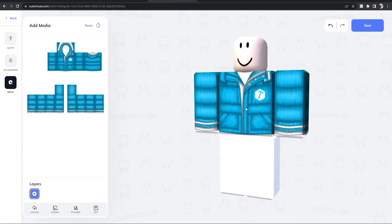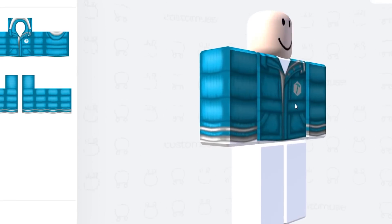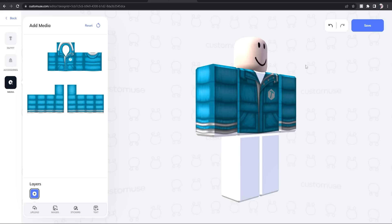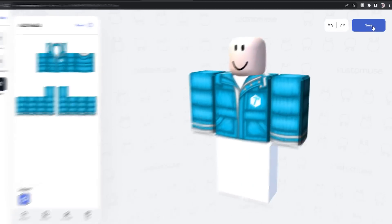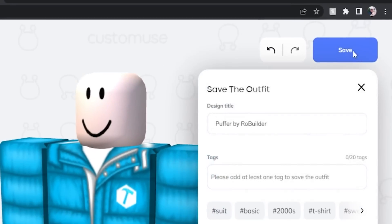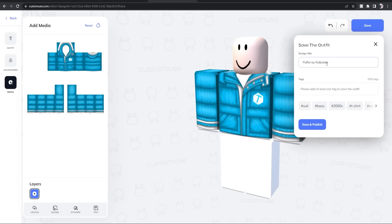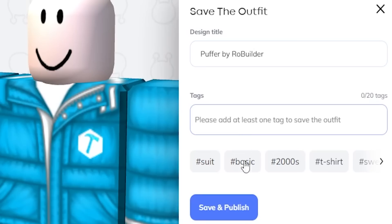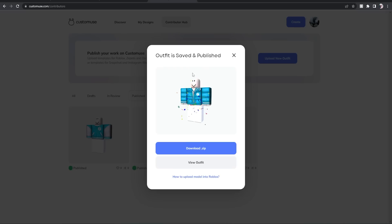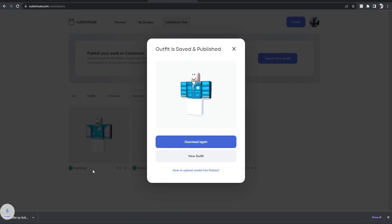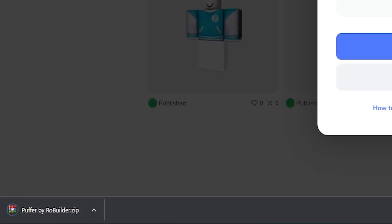And then when you're done, you just click save. And I'm just going to have this as Puffer by RoBuilder, because why not. Save and publish. And check it out guys, we got these cool little particle effects. And now we just have to download the zip. Once you do this, it's going to pop up down here on your little toolbar. Then you're going to right click on it and click extract all.